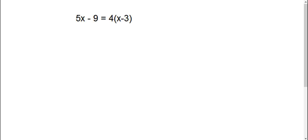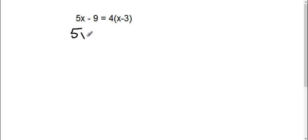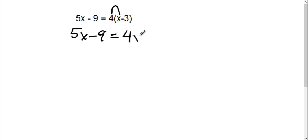So here we're going to solve. We can't just look at the equation to begin with and know what type of equation it is, so we're just going to go about the way we normally do for any equation. So I have 5x minus 9 equals, we distribute this 4. 4 times x, I get 4x. 4 times negative 3 is negative 12.